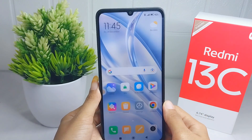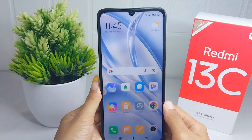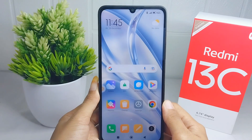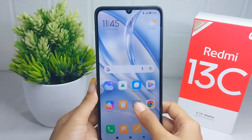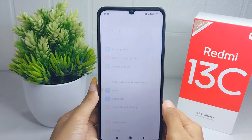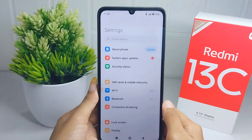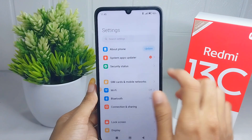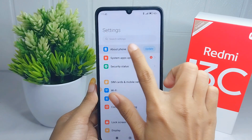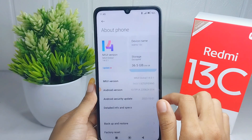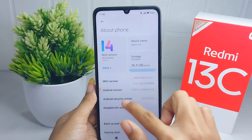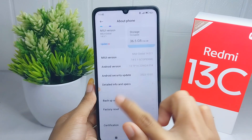Let's go to the tutorial. First, please open Settings on your device. After that, select the 'About Phone' option, and then please select 'Factory Reset'.